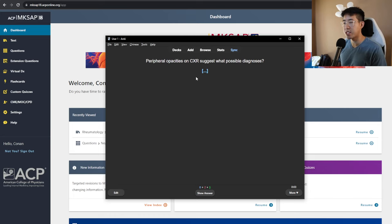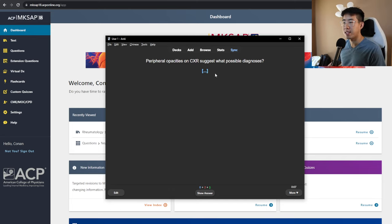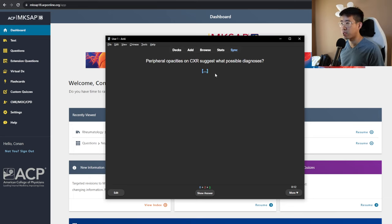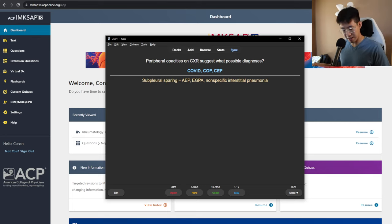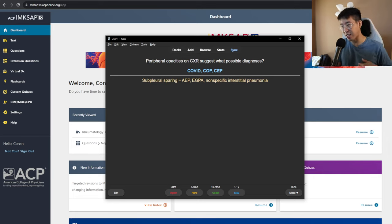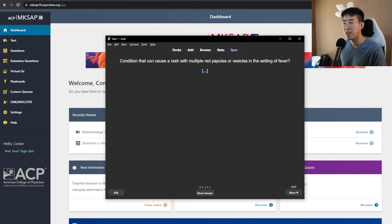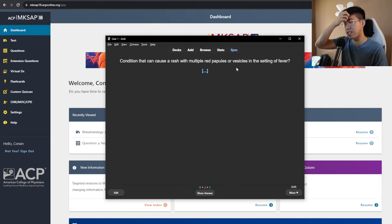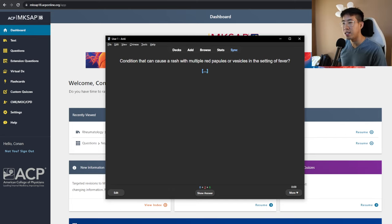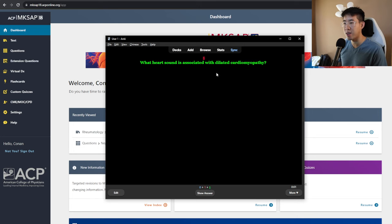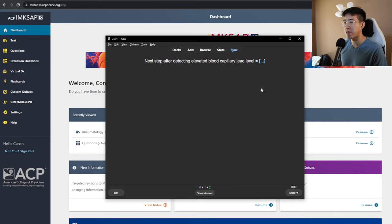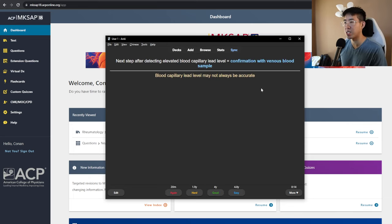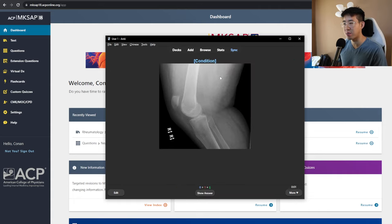Peripheral opacities on chest x-ray suggest what possible diagnoses that would be COVID, CEP, and COP. These tend to be like more peripheral, although COVID can totally be central too. This is just something that I made a while ago trying to classify different kinds of diseases based on their distribution. Condition that can cause a rash with multiple red papules or vesicles in the setting of fever. That would be the miliaria, again, the heat rash. What heart sound is associated with dilated cardiomyopathy? That's going to be S3 for volume overload. Next step after detecting elevated blood capillary lead level would be, I don't know. Confirmation with venous blood sample. Blood capillary level may not always be accurate. Okay, I'll mark that as wrong.